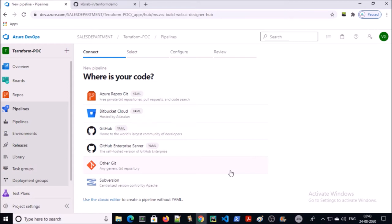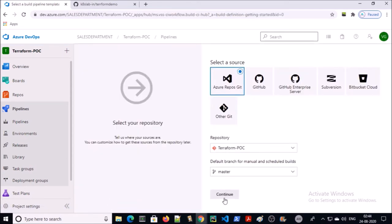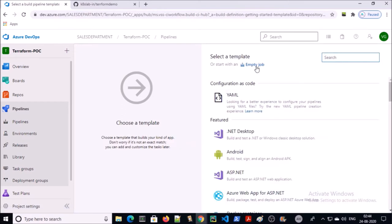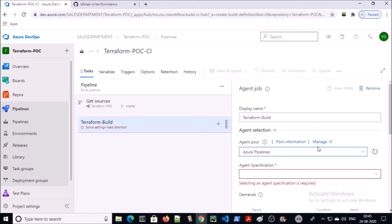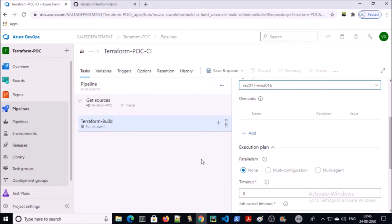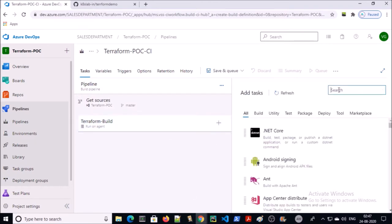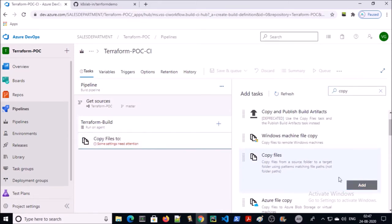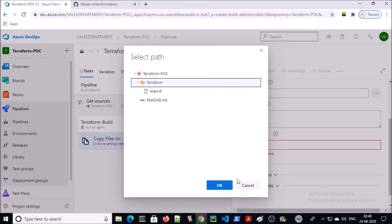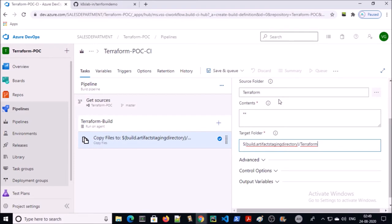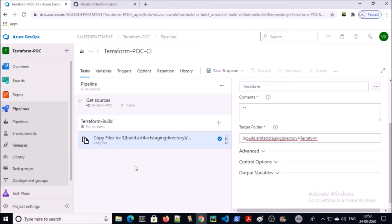I am going to use the classic editor. Create an empty job. In this pipeline we only require copying and publishing the Terraform file to the artifact location. Click on the plus button and search for 'copy files', then click on add. Now click on copy files to select the source folder.